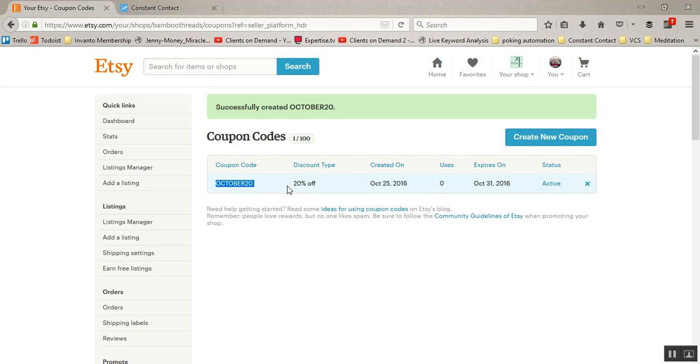So that is how you create a coupon within Etsy, and then in the next video I'm going to show you how to share this coupon code in Constant Contact.